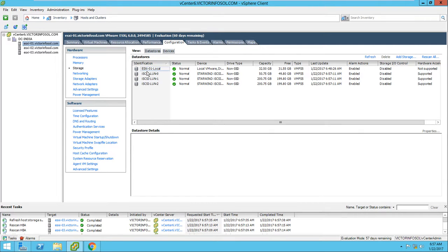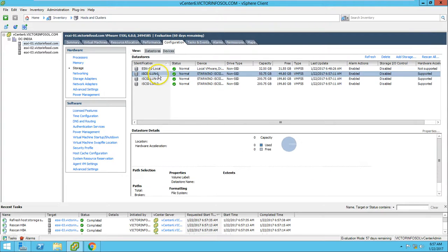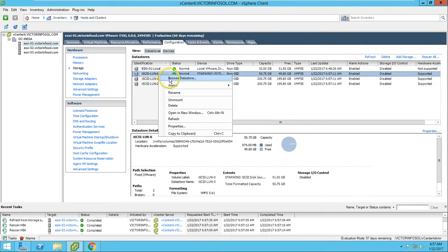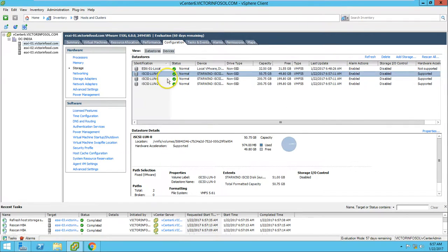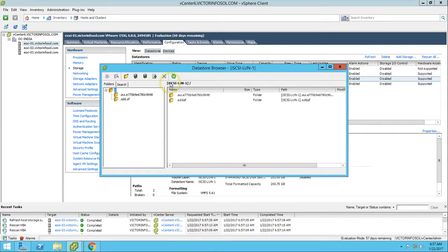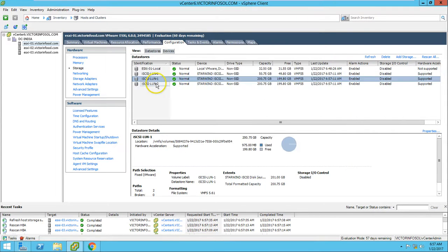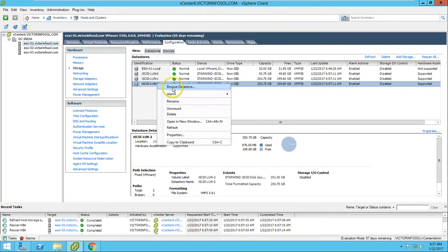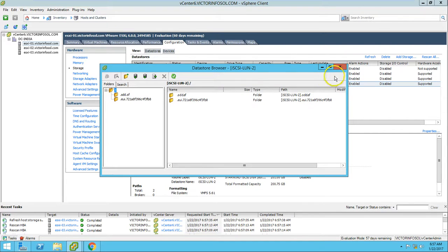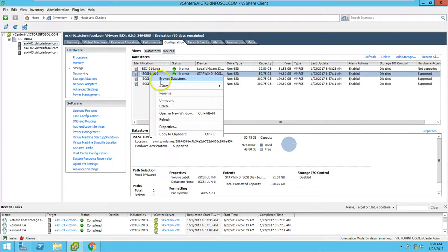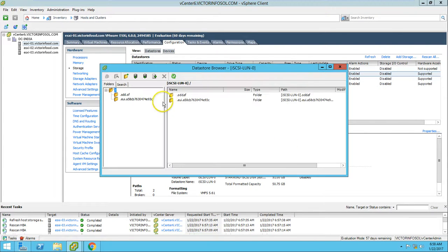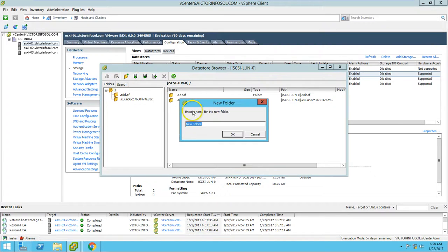If you want to browse the datastore, just click on Datastore, right-click on datastore, and click Browse Datastore. You are able to browse the datastore. Any of them. Here it is. Now I'm going to create one folder here on my first LUN. Call it iSCSI.